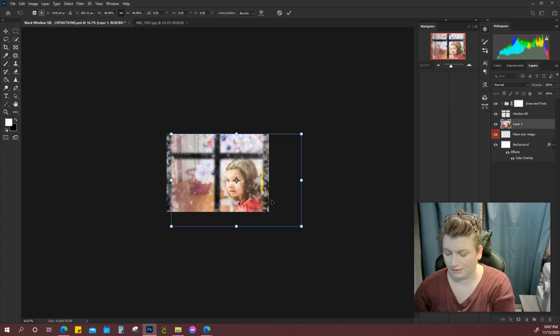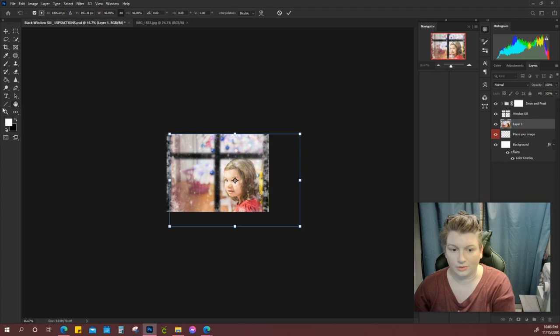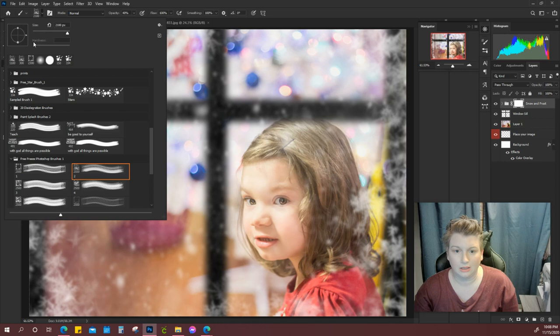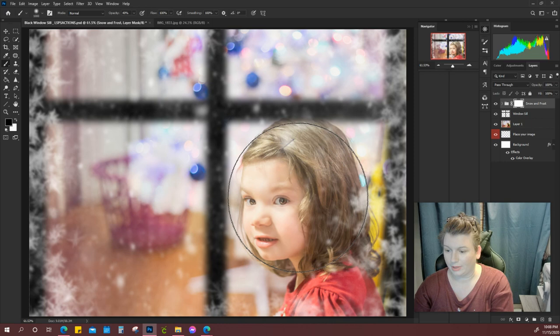And then it's literally that simple. Now if you want to do any kind of fine-tuning, you can. The snow and stuff has kind of washed her out a little bit, and you can click your soft brush. I have mine set to 40, and with a soft black you can kind of paint it off of your subject so it's not washing her out so much.